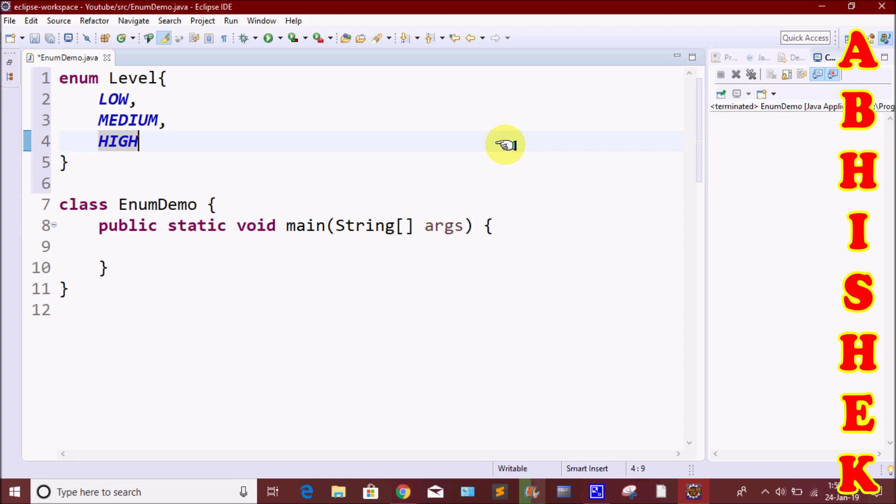We have already found the final keyword. So where do we use the final keyword? We use it where we create a variable whose value we do not want to modify.